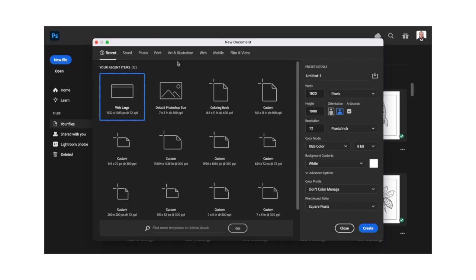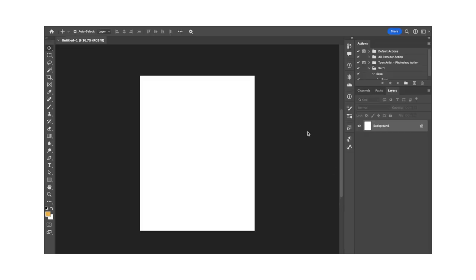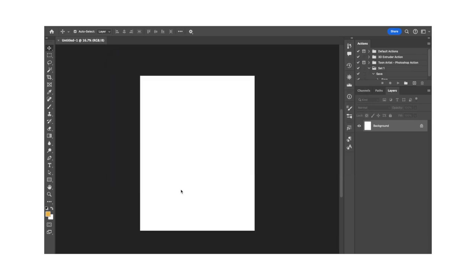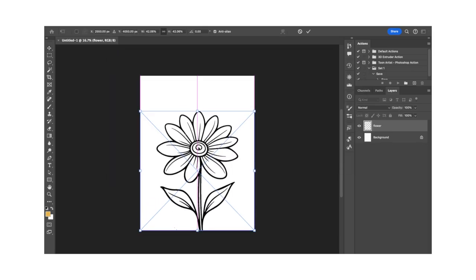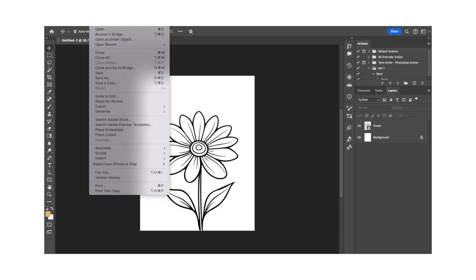Open Photoshop and click New File. Set the width to 8 and a half, and set the height to 11. Next, set the resolution to 600 and click Create. The easiest way to get your SVG into Photoshop is by saving it to your desktop and dragging it onto your document. Adjust the size of your image, and use the Move tool to place it where you want it on the page. Use the guidelines if you want it centered.